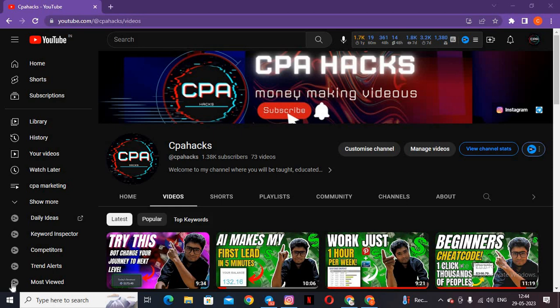Hello guys, you are watching CPA Hacks. Before entering into this video, please subscribe to my channel, like my videos, and share this video. In this video, we are going to learn about CPA marketing — specifically a massive click-only traffic source.